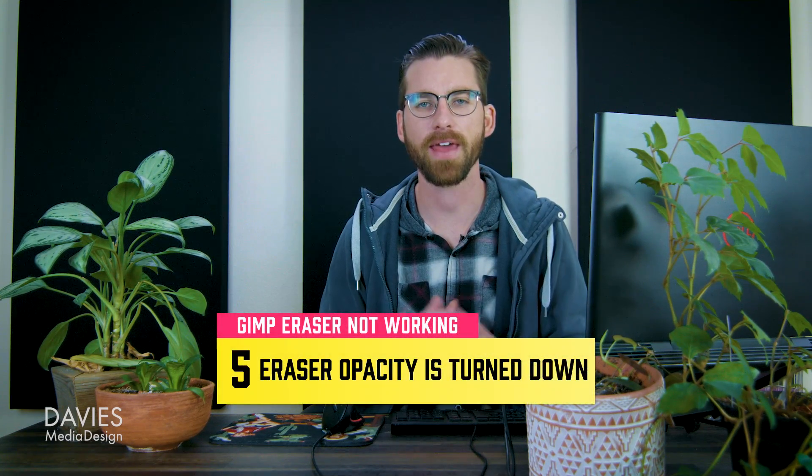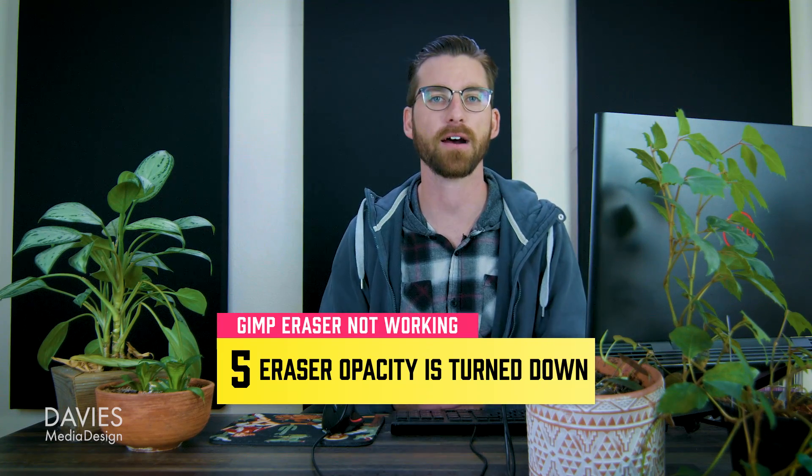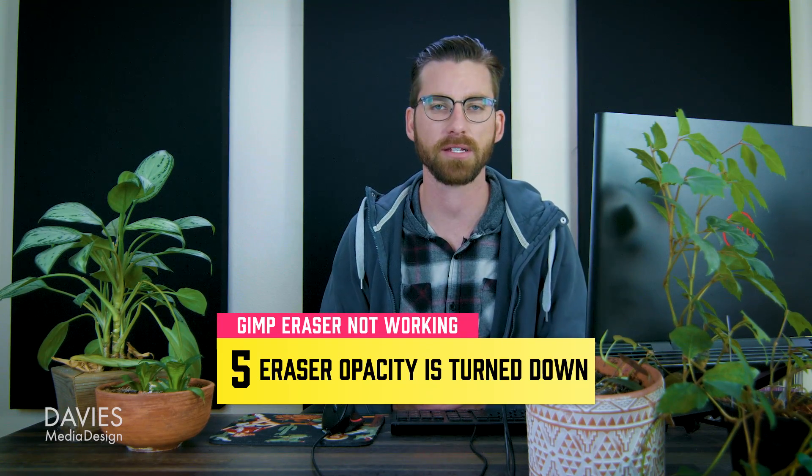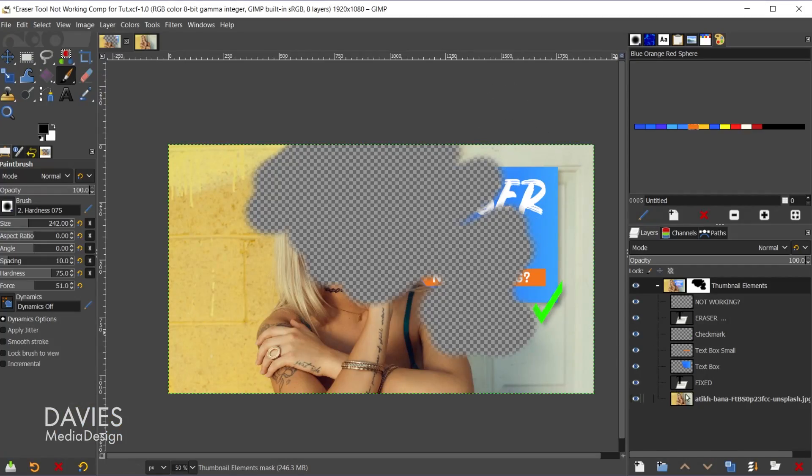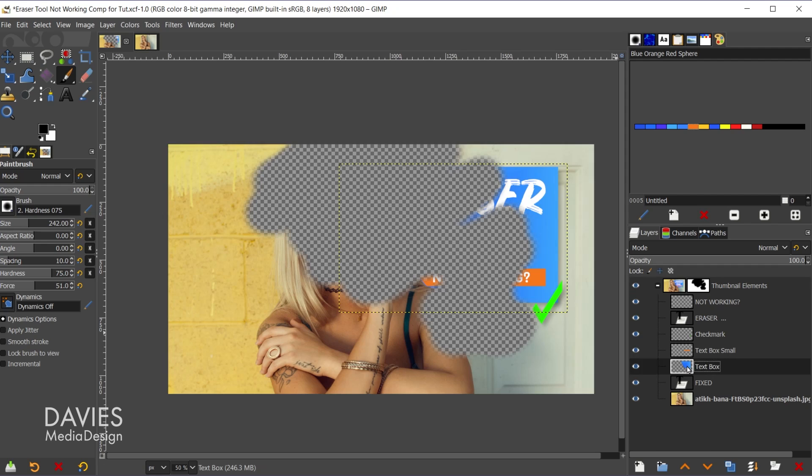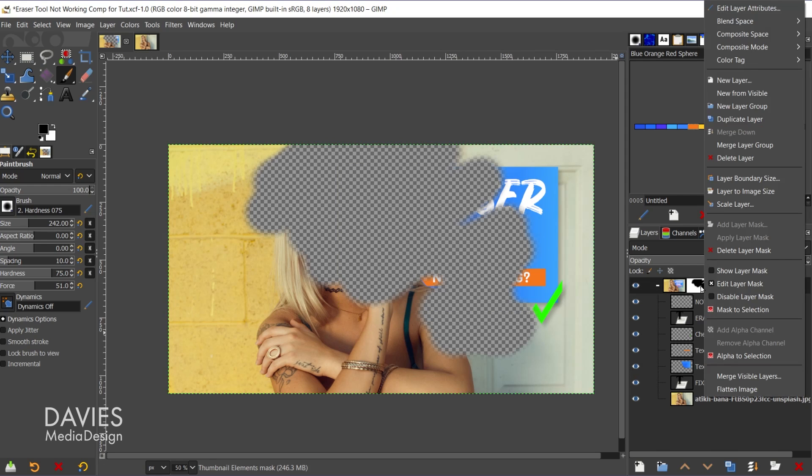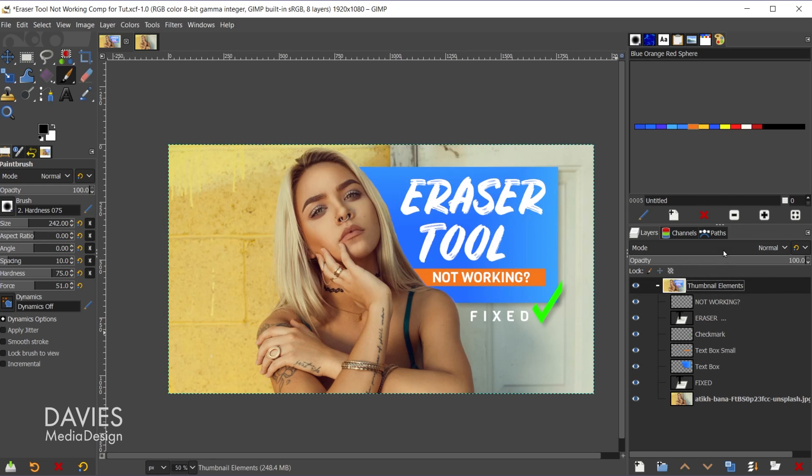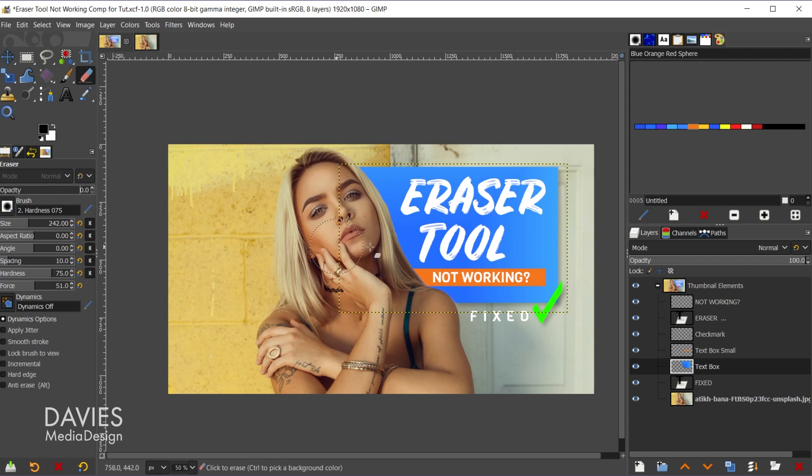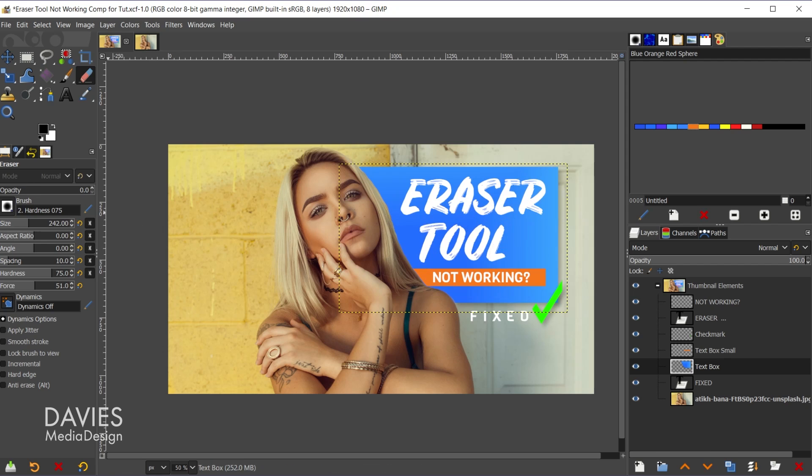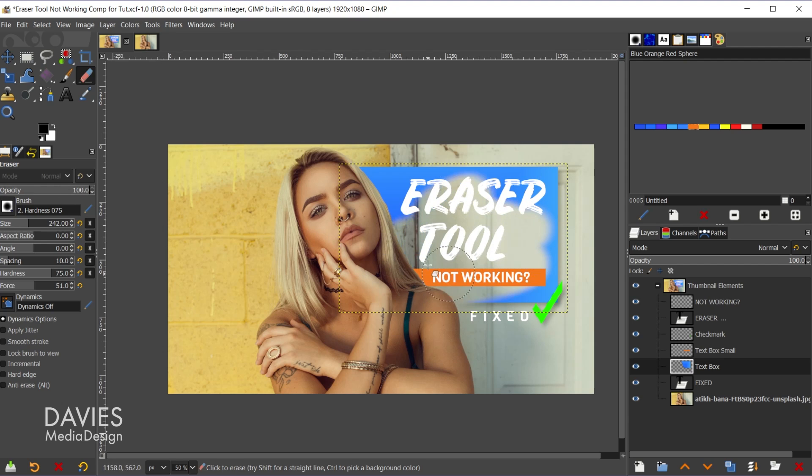I do want to point out one last thing that could be going on with your eraser, and that is simply that the opacity on your eraser is turned all the way down. Let's come over to the text box layer again, and let me just right click on the layer mask and click delete layer mask. So if I grab my eraser tool, if my opacity of my eraser is turned all the way down to zero, when I try to erase on here you'll see nothing's happening. All you have to do is simply turn the opacity back up to 100 and it should work again.